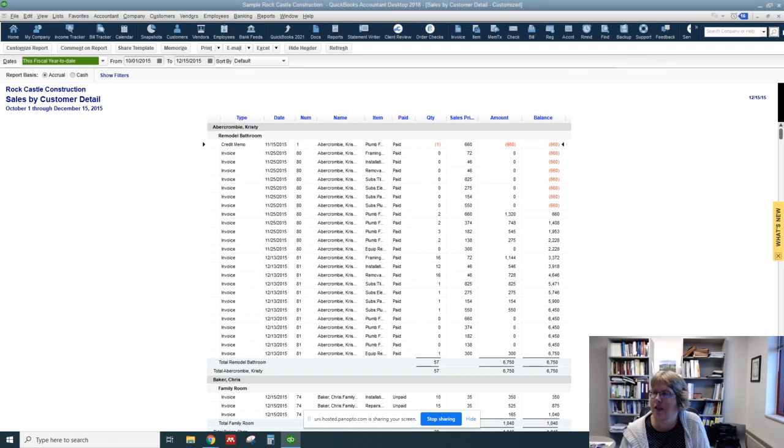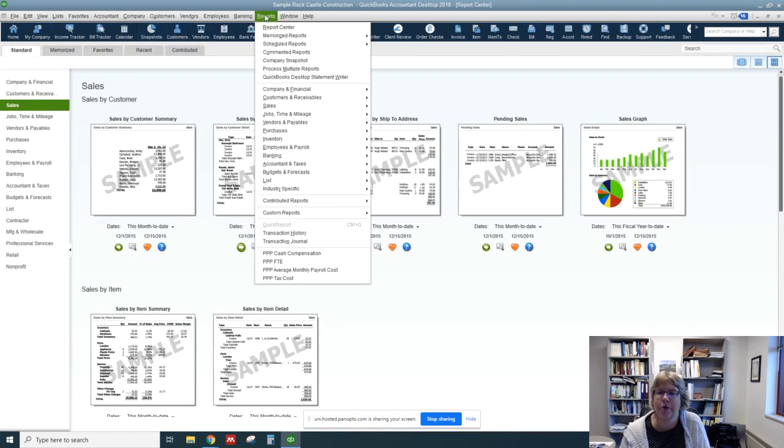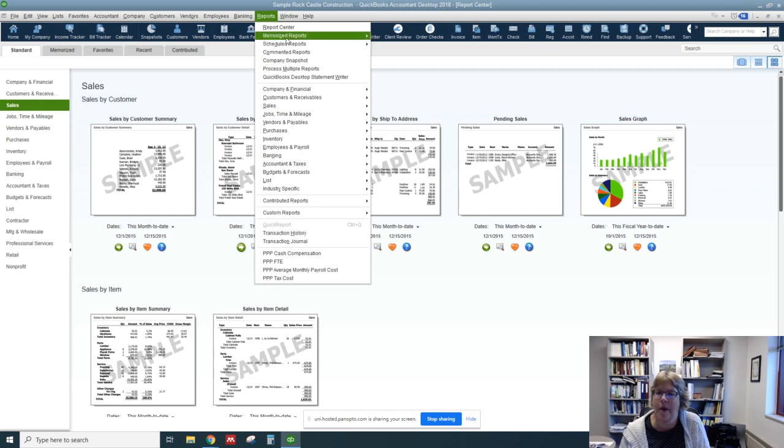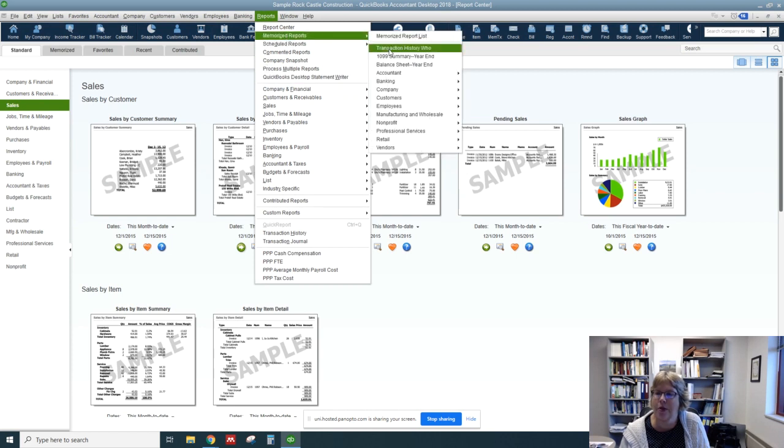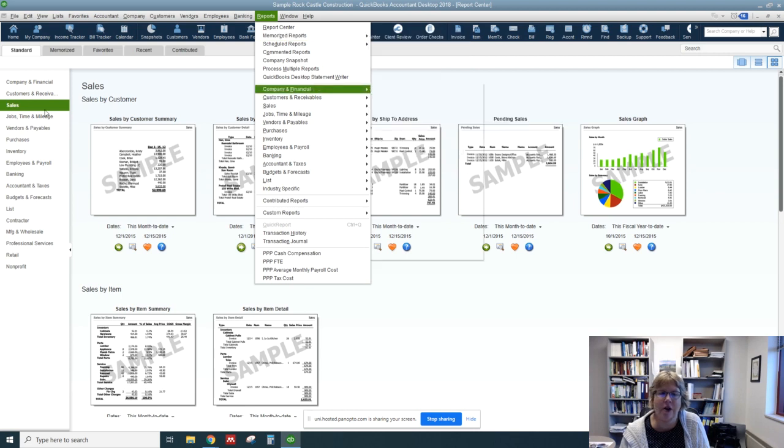All right. So let's go ahead and close this window. And so if we want to find this report, we can either go to Reports, Memorize Reports, Customers, and we can see it there.